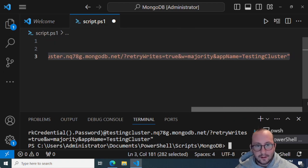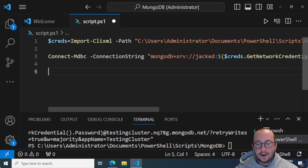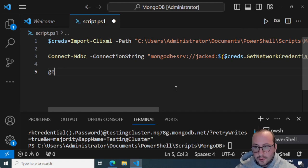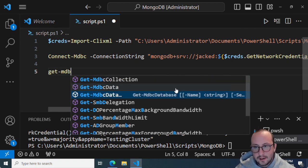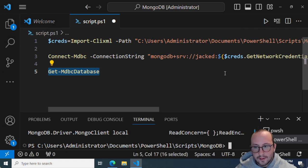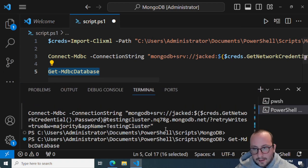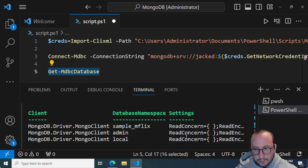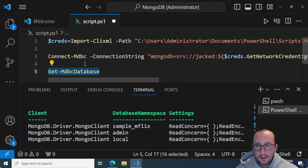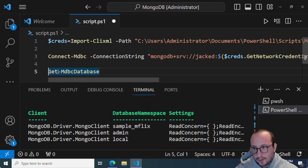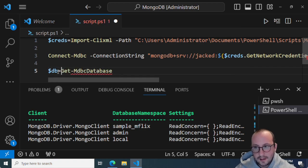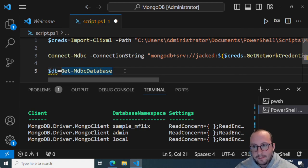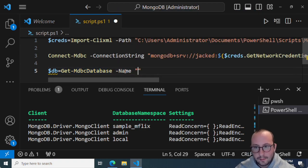To verify we're connected — since there's no output confirming the connection — we run 'Get-MDBCDatabase'. We get a couple of results back, including 'sample_mflix', which is our sample data. Let's create a variable 'db' equal to 'Get-MDBCDatabase' targeting 'sample_mflix'.